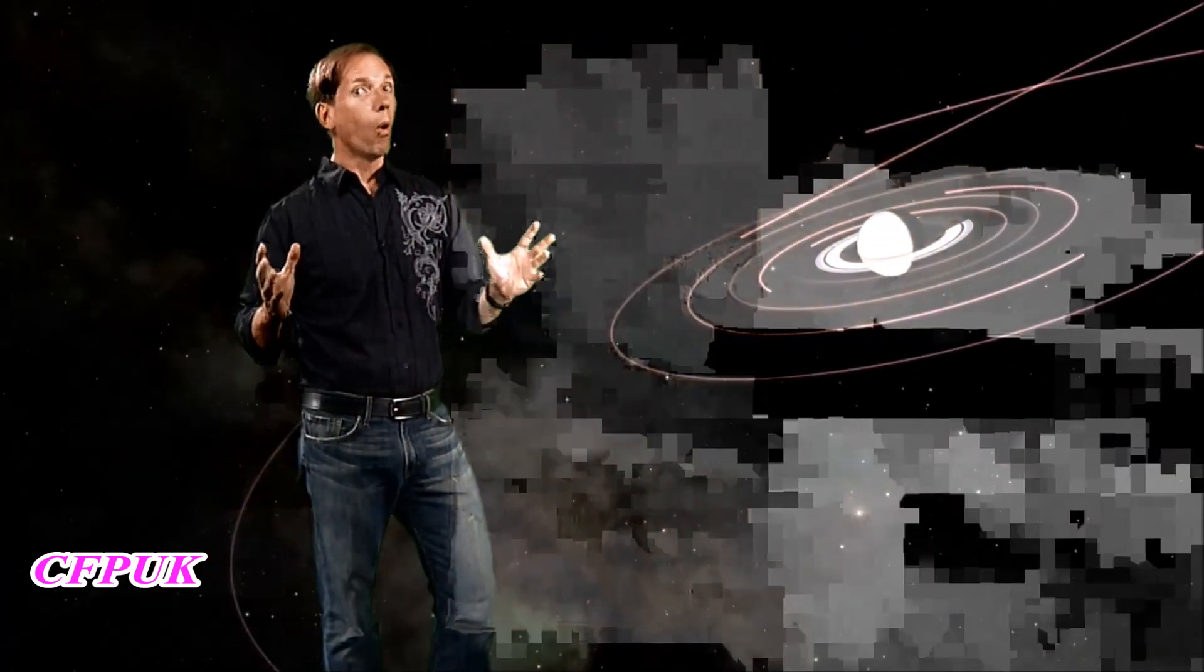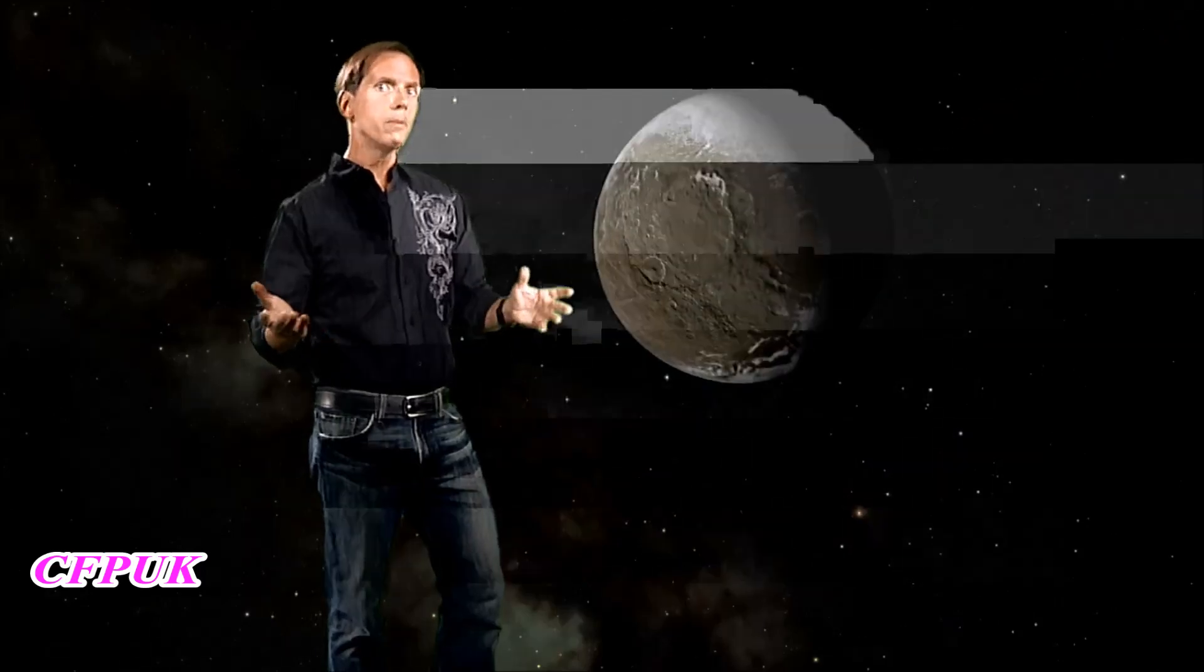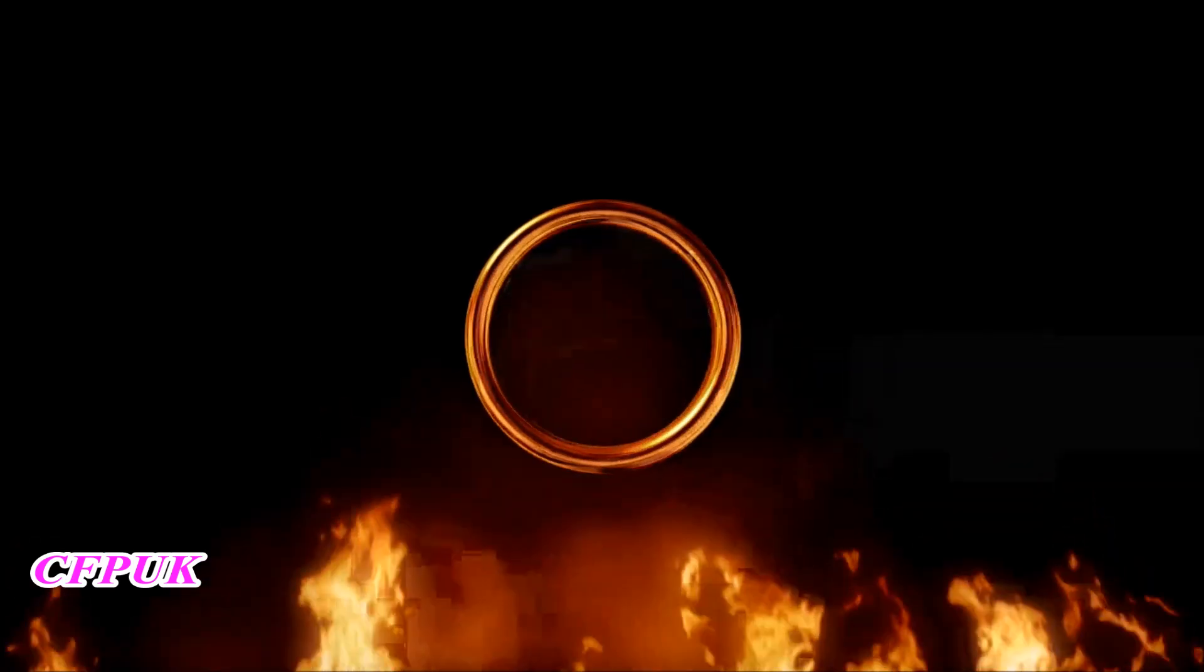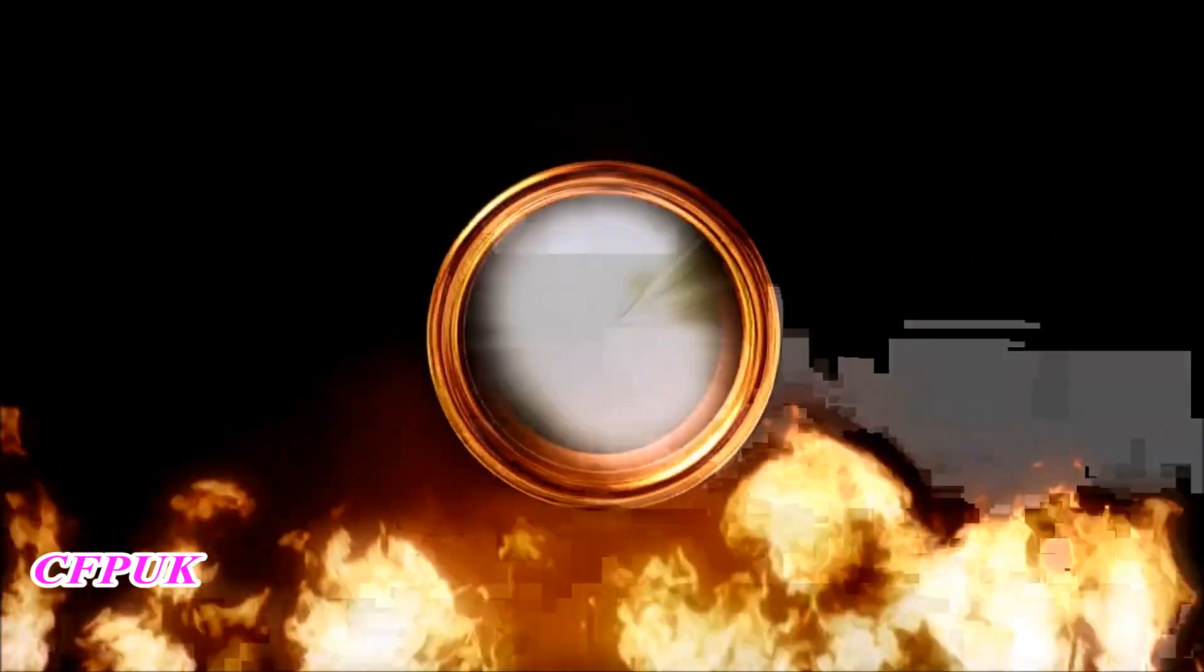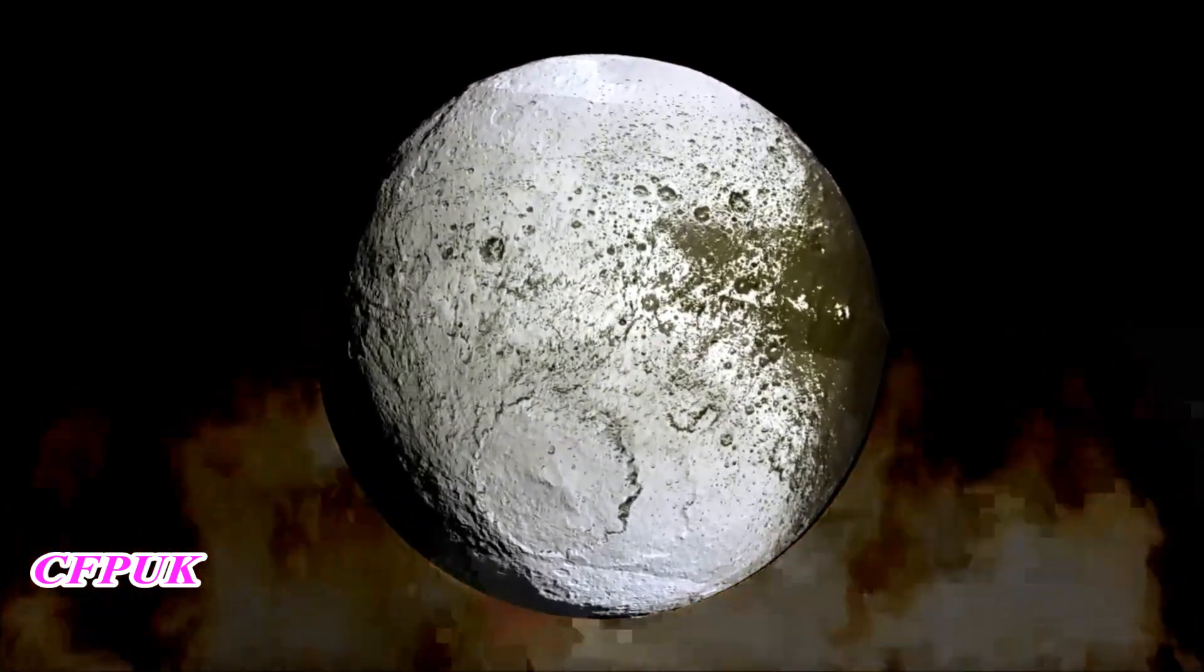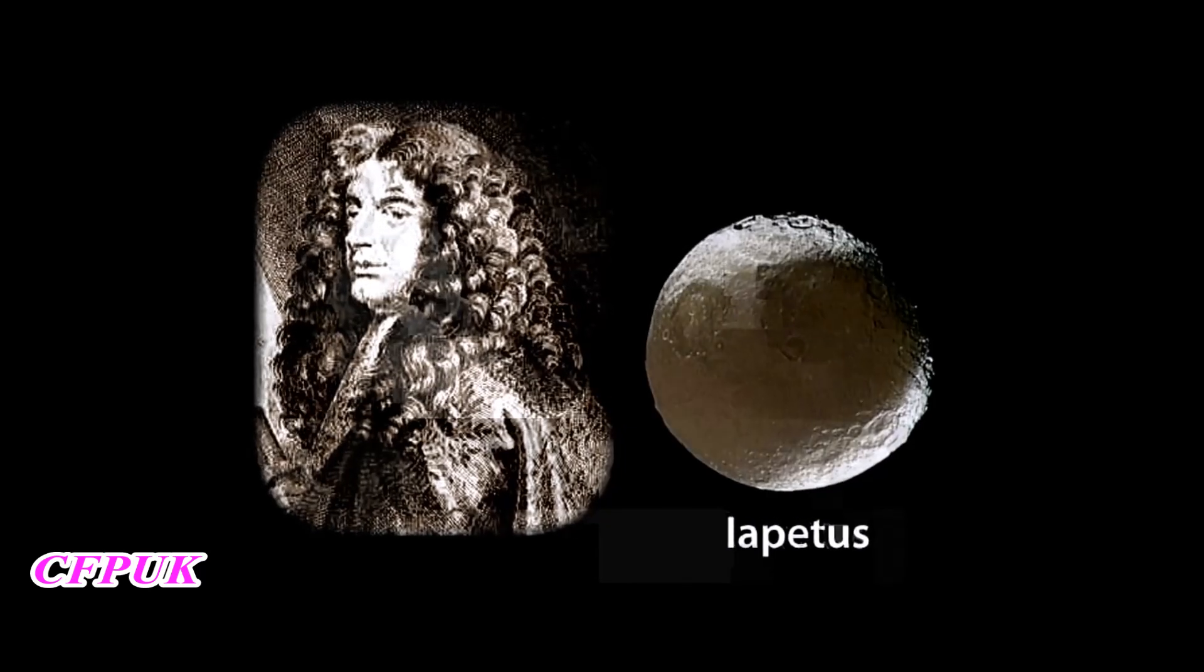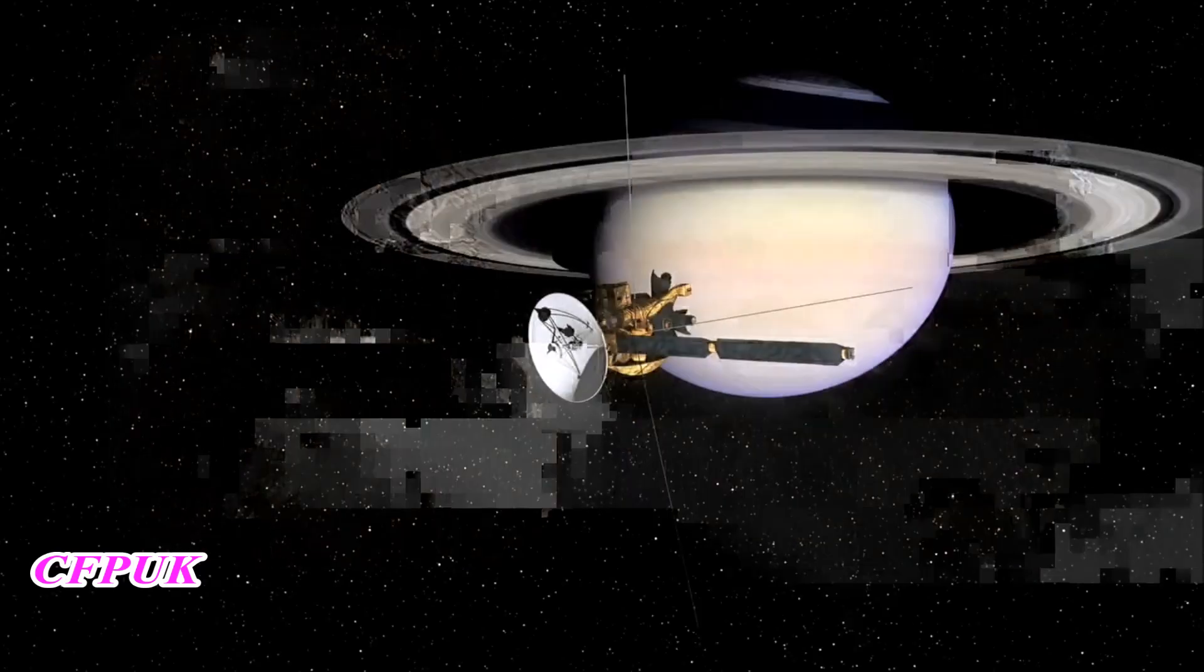So what prompted Dr. Ann Verbiscer and her team to search for an unseen ring here in the first place? The answer can be found elsewhere in the Saturnian system. While no one would claim this new ring of Saturn is evil, you could say that its darkness appears to have corrupted Saturn's mysterious moon, Iapetus. Over 200 years ago, astronomer Giovanni Cassini deduced that Iapetus had a strangely dark side.